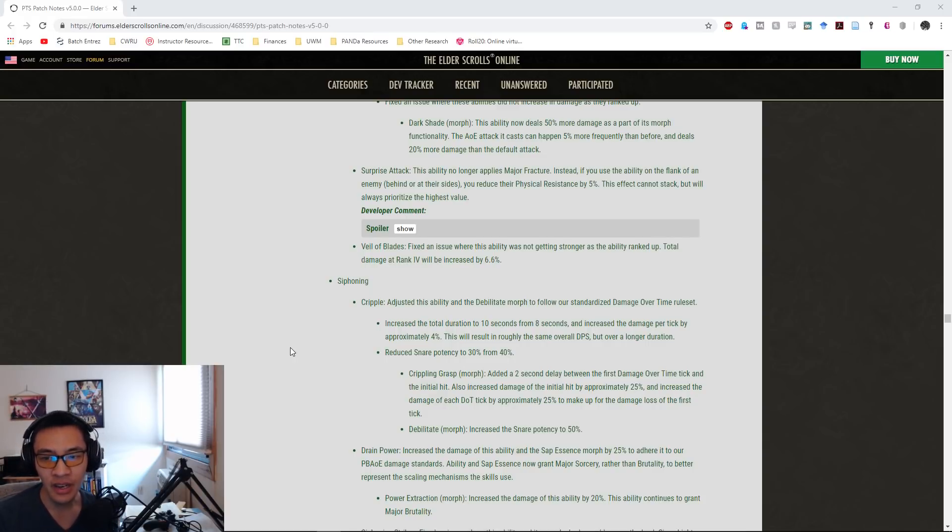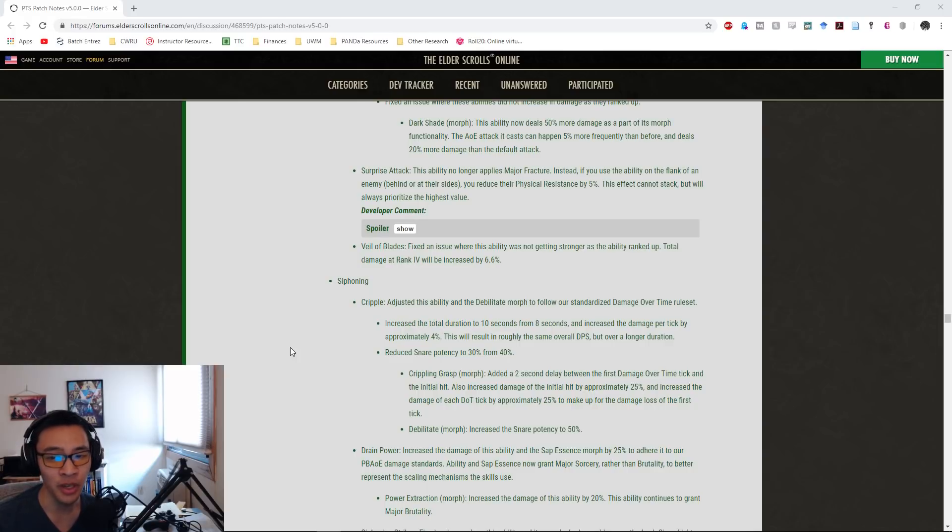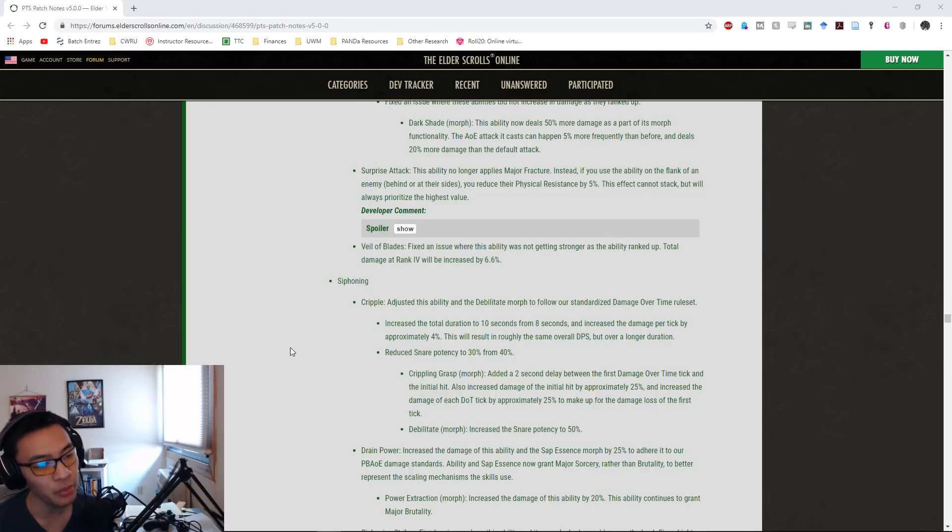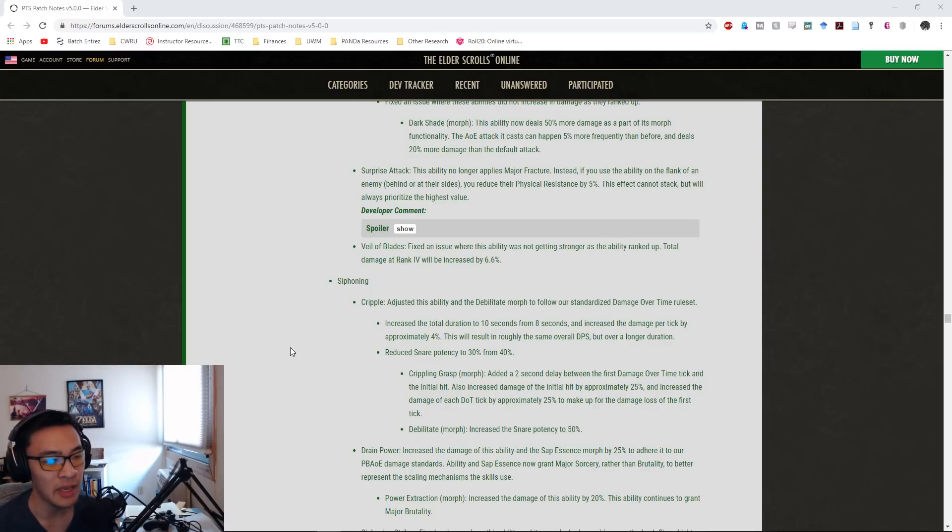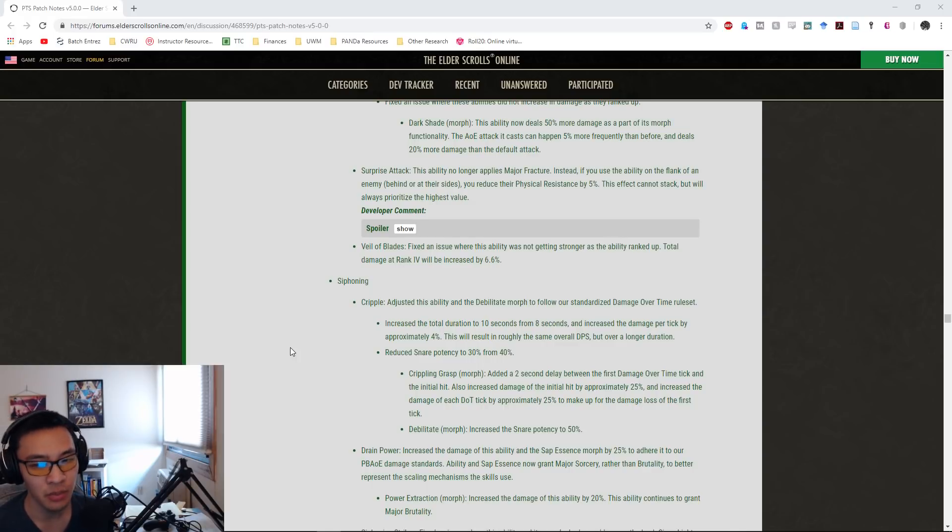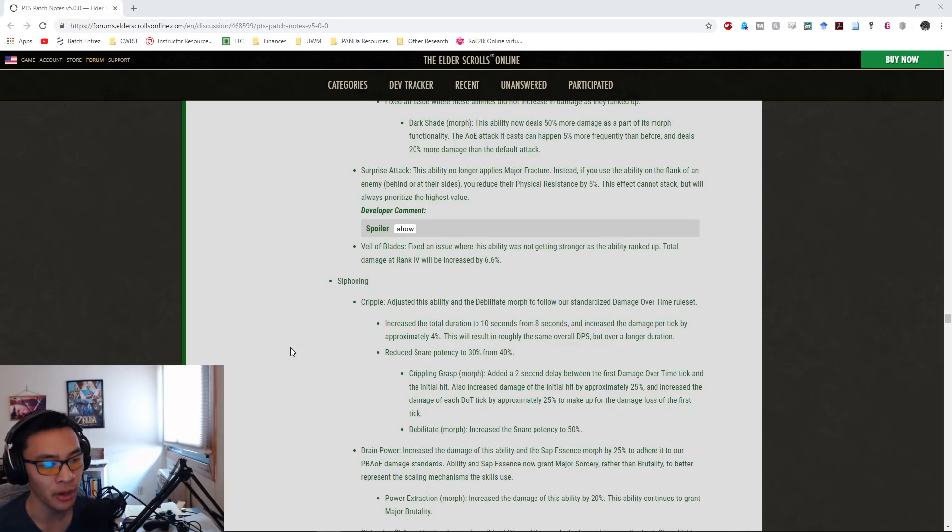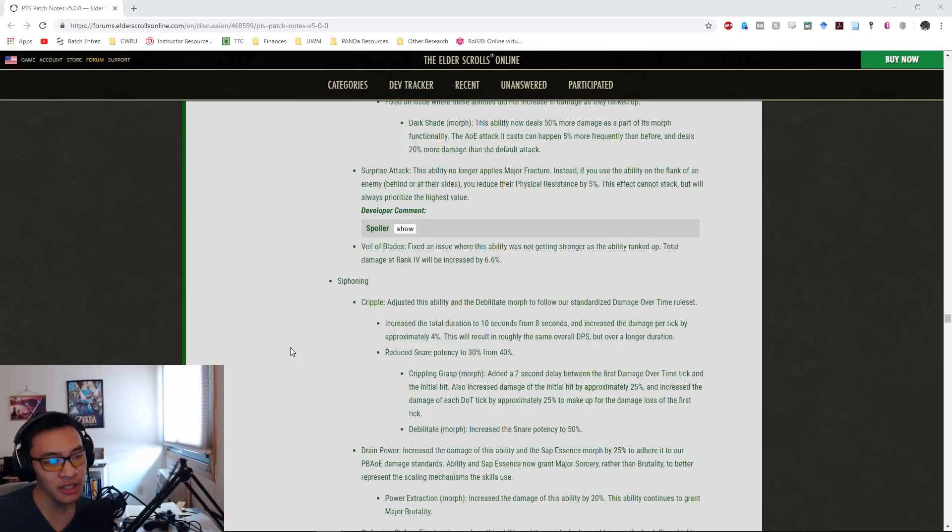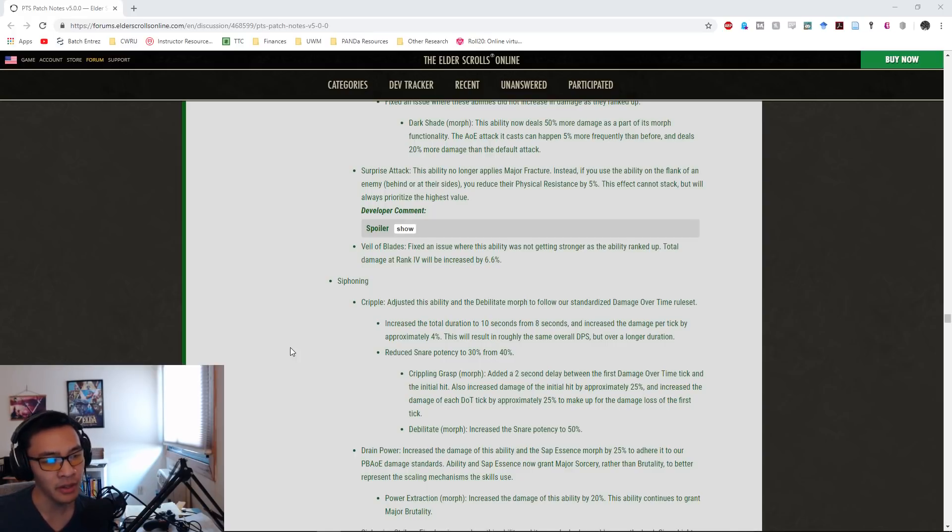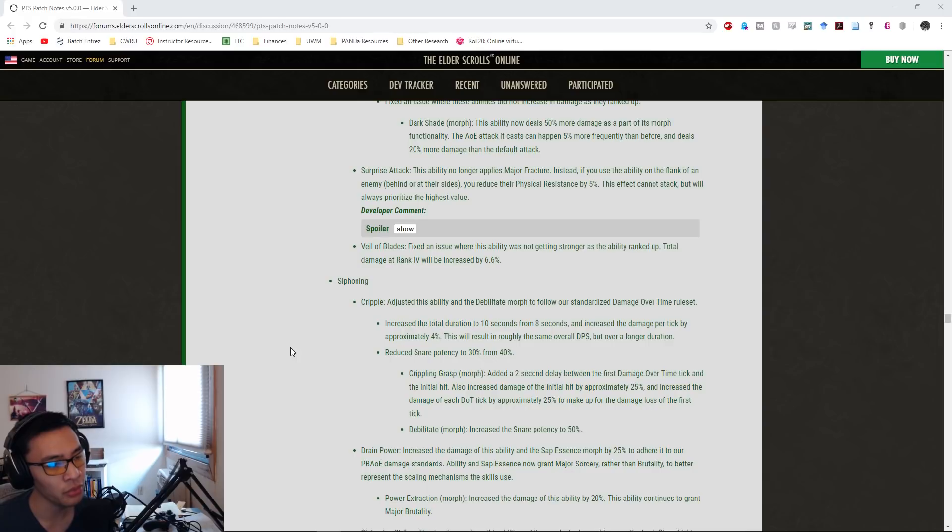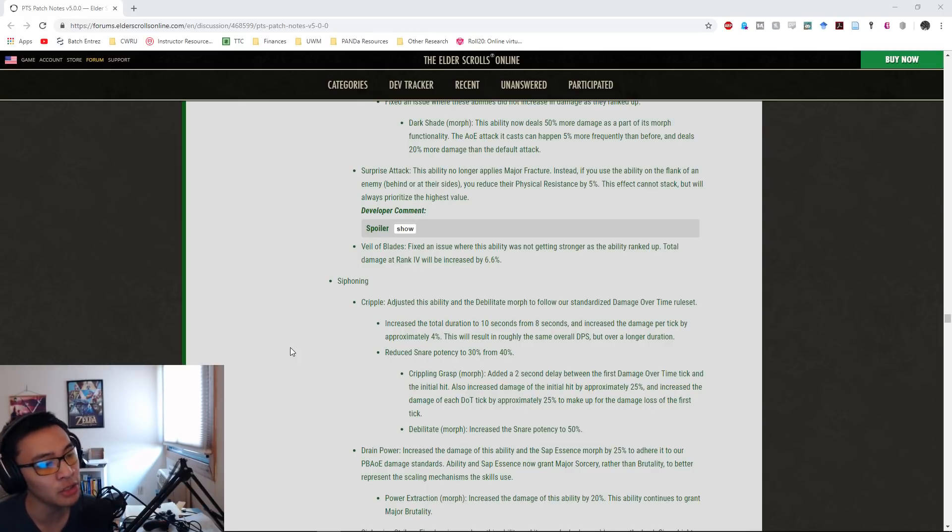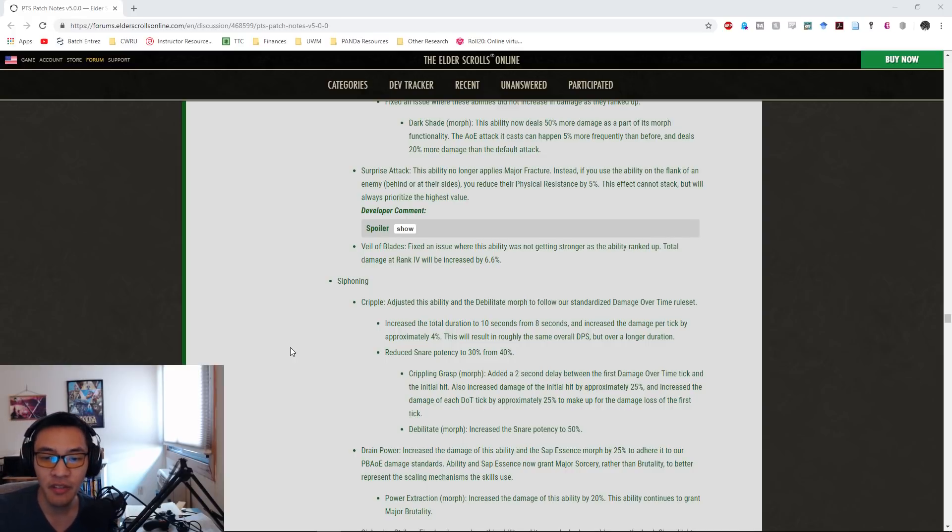The wording here, 'the effect cannot stack but will always prioritize the highest value,' is going to be more for groups with multiple Stamina Nightblades running multiple Surprise Attacks. This basically says that if you have two or more Surprise Attacks, whichever Surprise Attack will result in the higher reduction will always be prioritized. That's not saying it'll always reduce based on the base, but it's probably going to be acting more like Crusher, where you'll always prioritize the highest Crusher value.